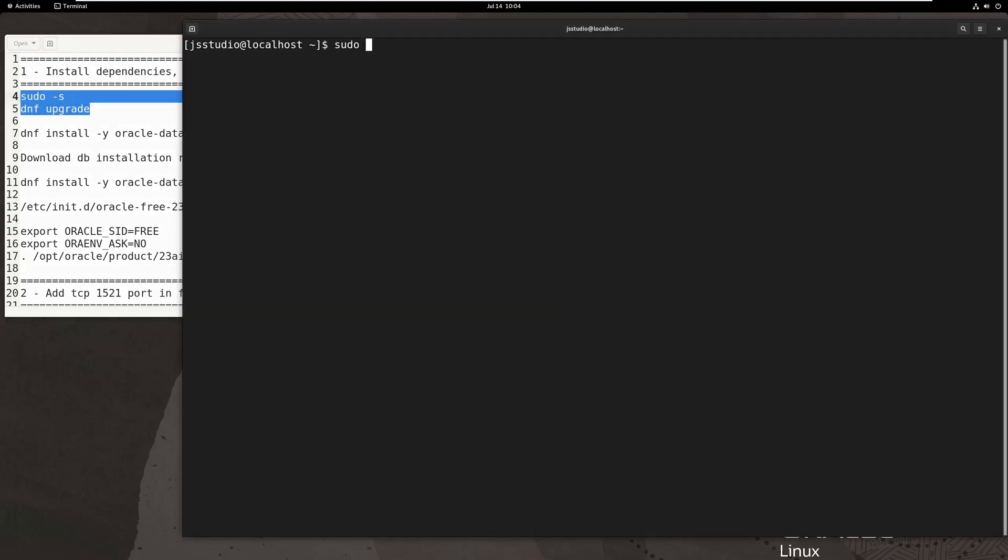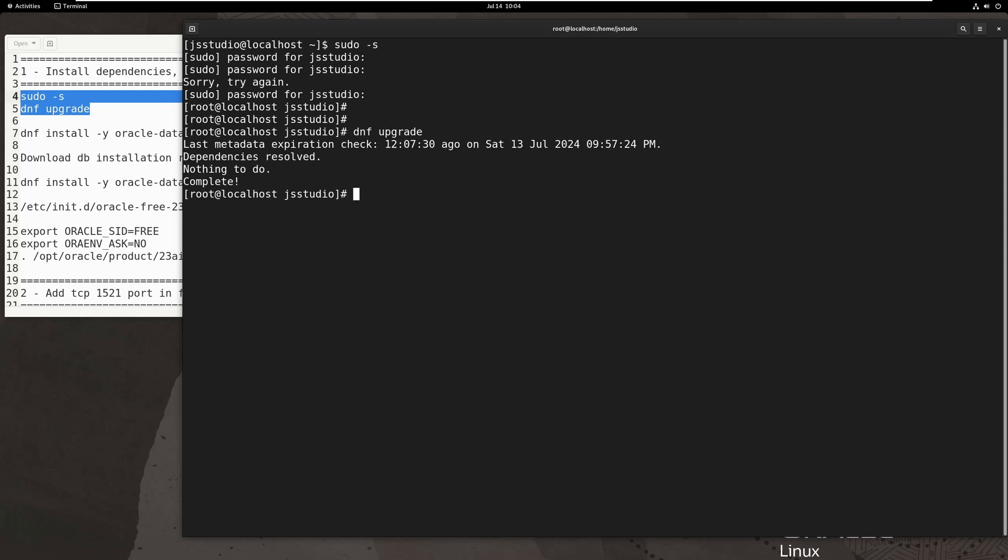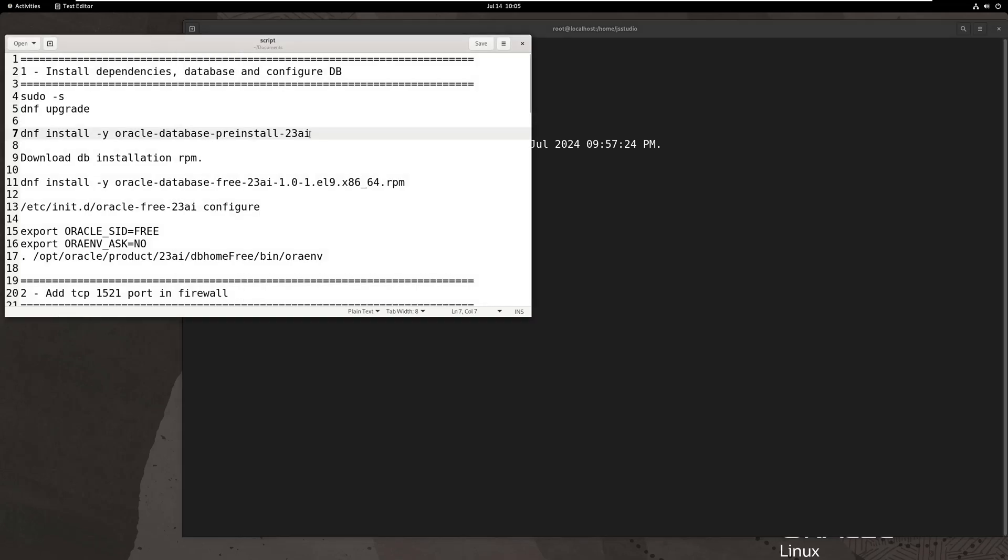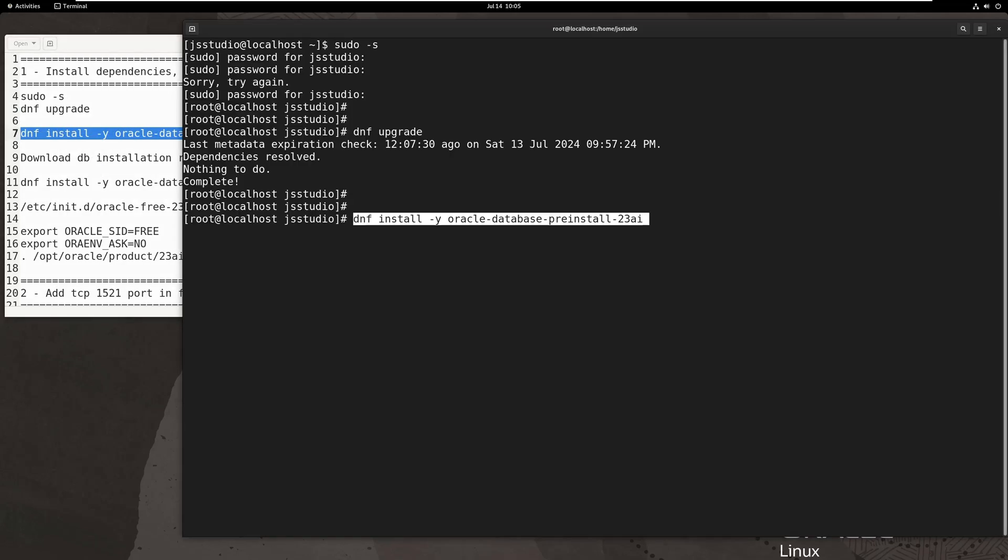First, a few steps need to be with root user. If your Linux is not upgraded, upgrade it before everything. Then we need to install dependencies of database at first.